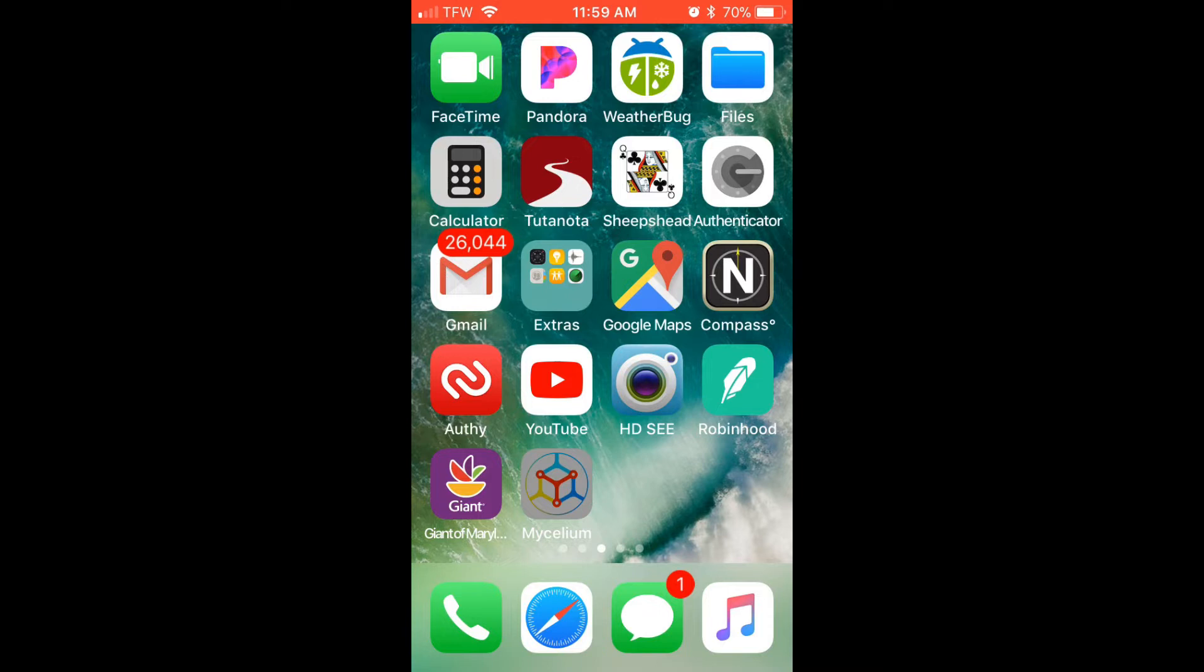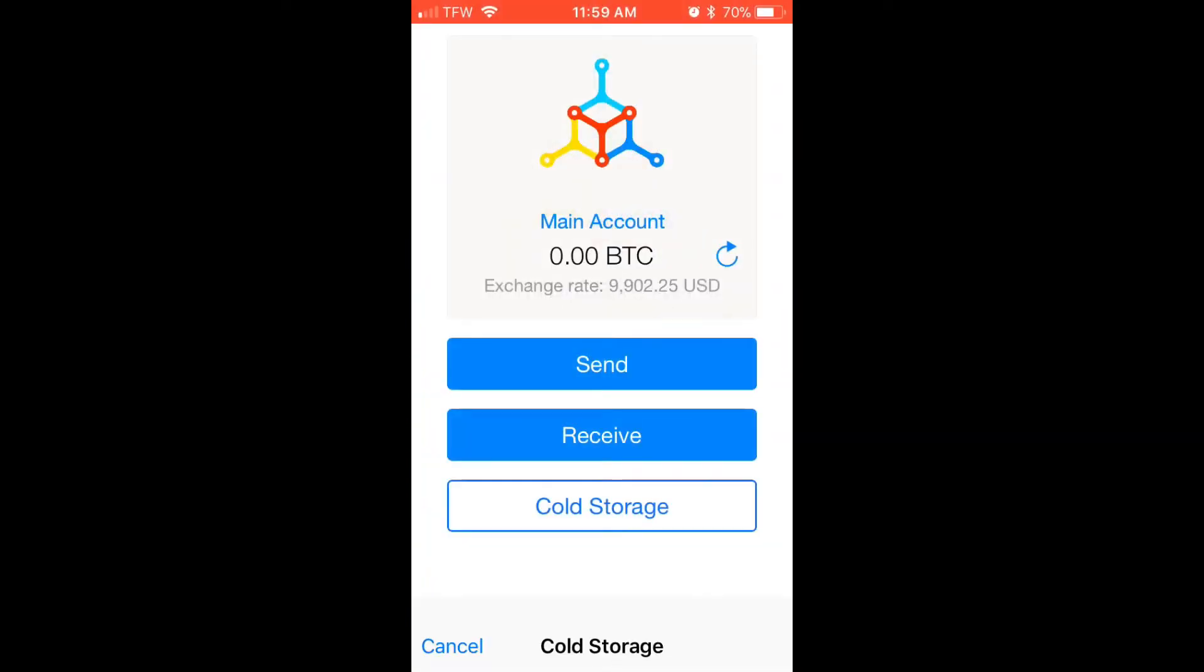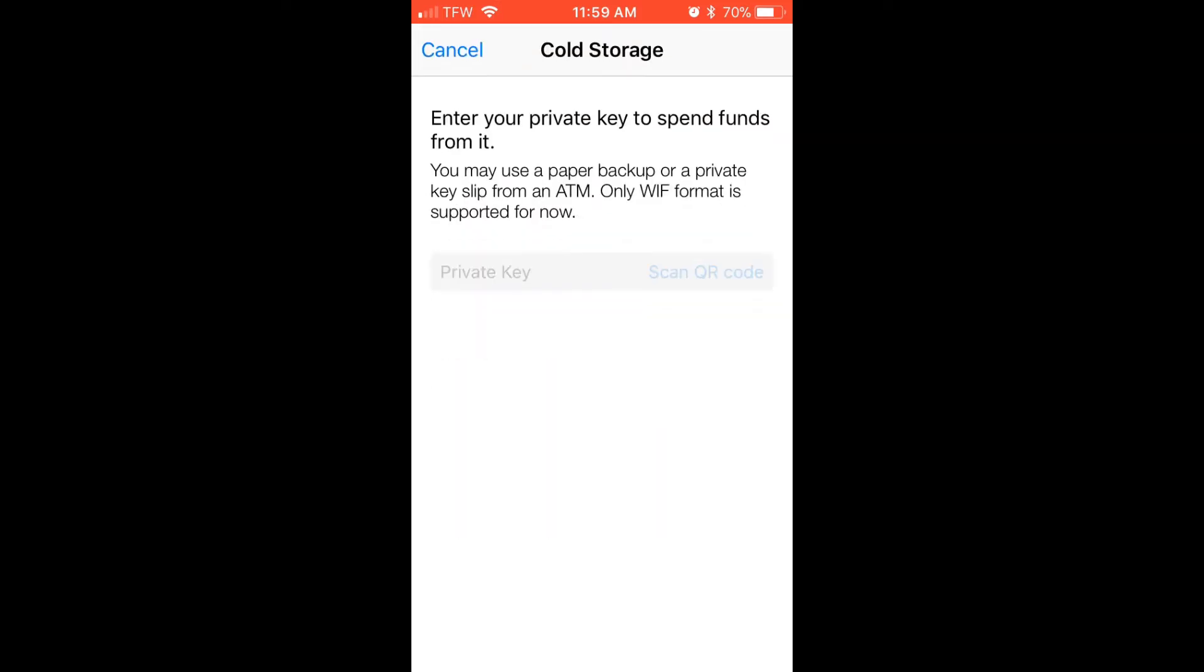The first thing we want to do is click the Mycelium icon. When the wallet opens up, we want to click on cold storage. Now you could simply scan the QR code if we were using a paper wallet.